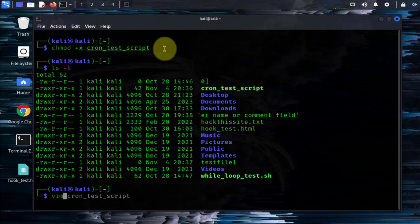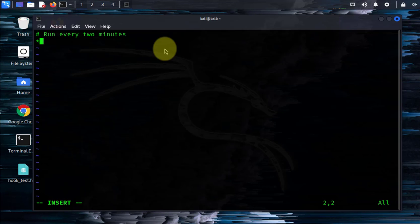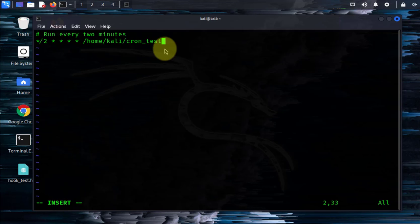Let's go ahead and open a file. I'll put a comment here — run every two minutes. The format is going to be star, 2 for the hour, day of the month, for the month, and the week. Then here I'll point to that test script.